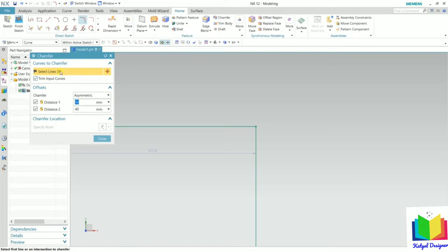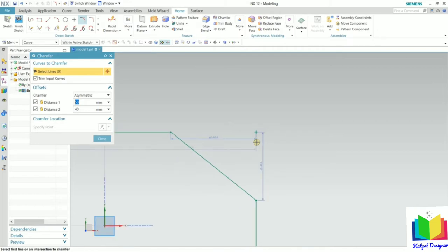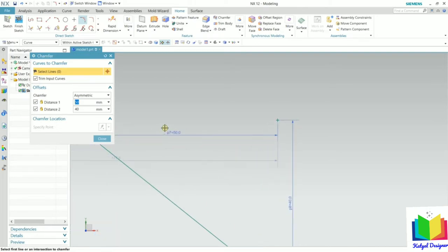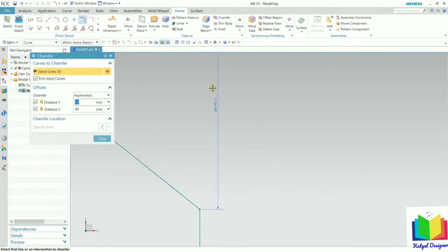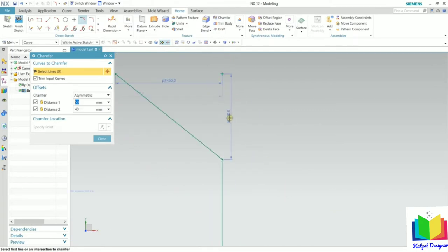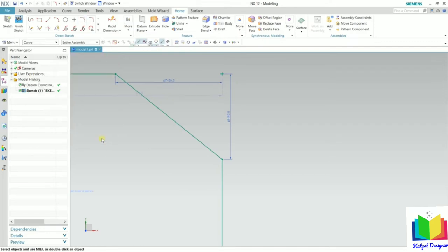Now we need to select two lines that are touching each other. I select the first line and then the second line, and we can see it has created a chamfer. For this asymmetric chamfer, one distance is 50 and the other distance is 40. If you want to make changes, you can double-click on the dimension values and change them.